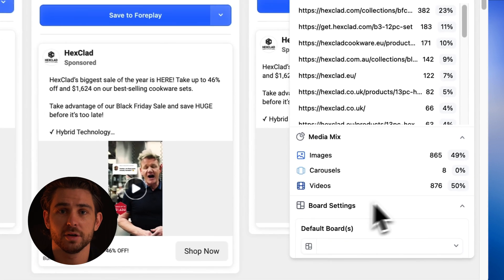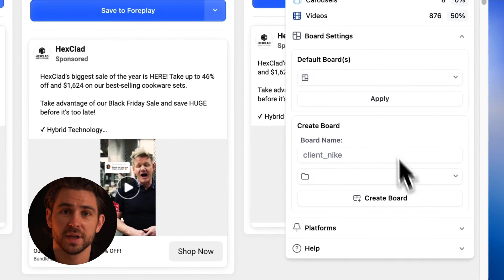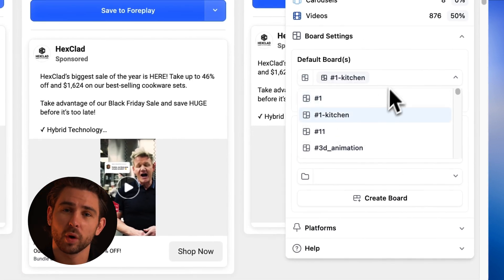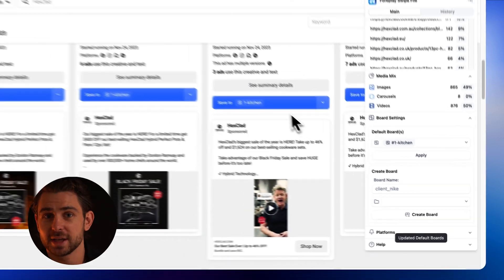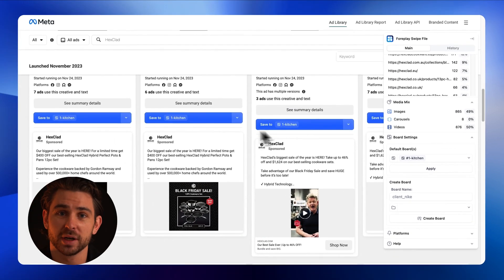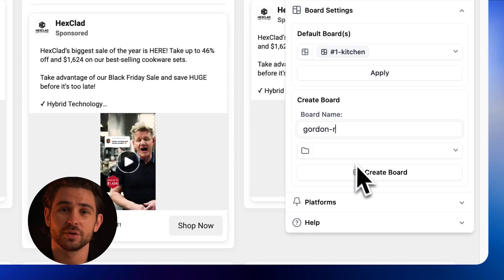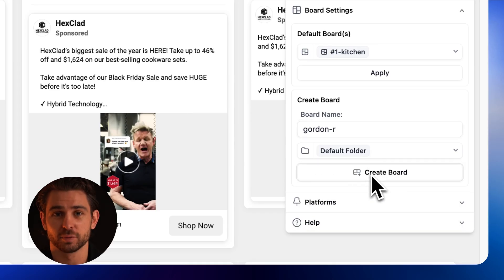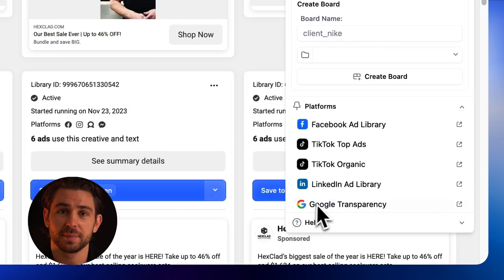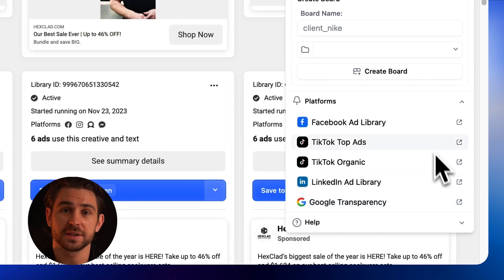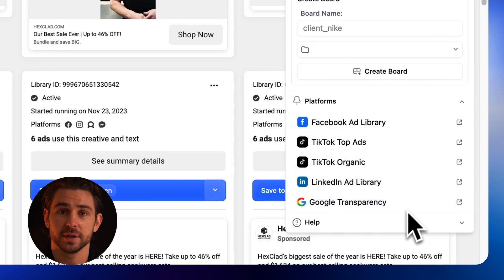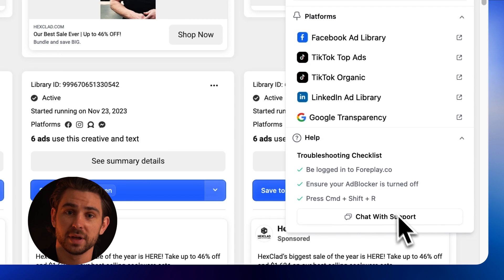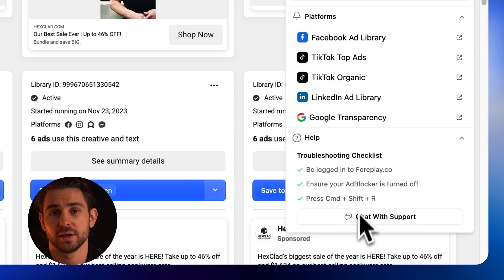Under the board drop-down menu, you can also update your default board. This means if you're working on a specific project and range-saving ads, you can update the drop-down across the entire page rather than needing to select the same board over and over again. You can also create new boards and folders directly from the extension. The platform's drop-down gives you quick links directly to the places that you do your ad research, and you can get support directly from within the extension.